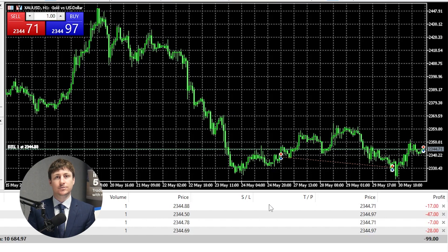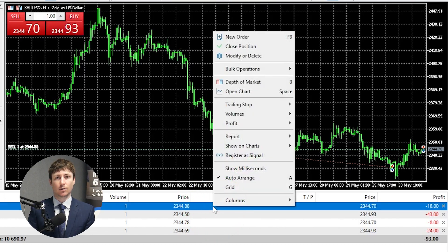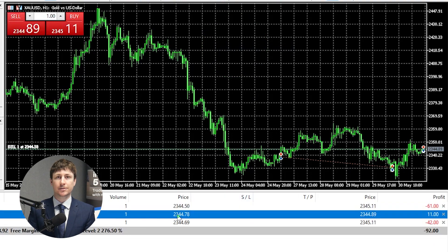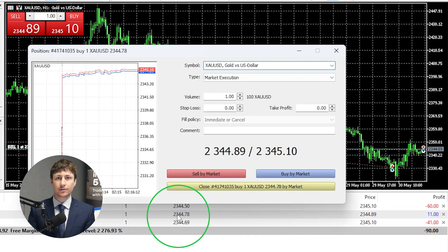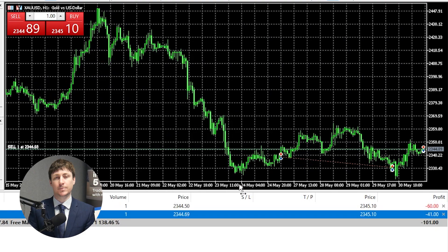The second is to right-click on the trade and select Close Order from the menu. The third and most cumbersome method is to double-click on the trade and then click Close in the position window that appears.